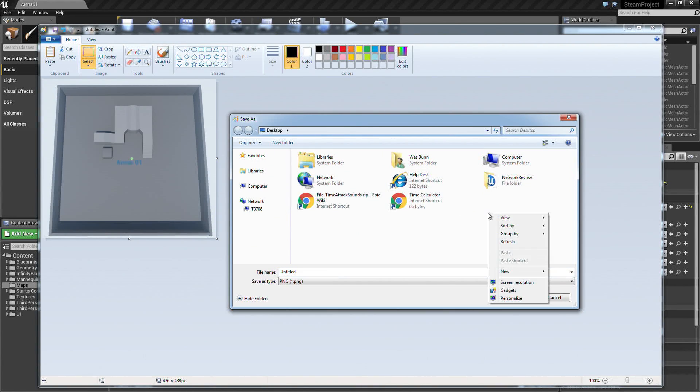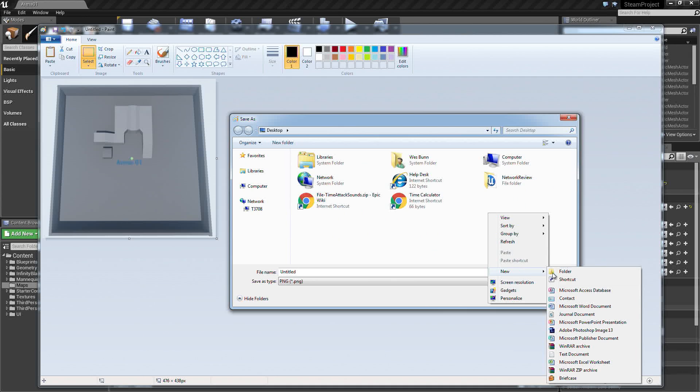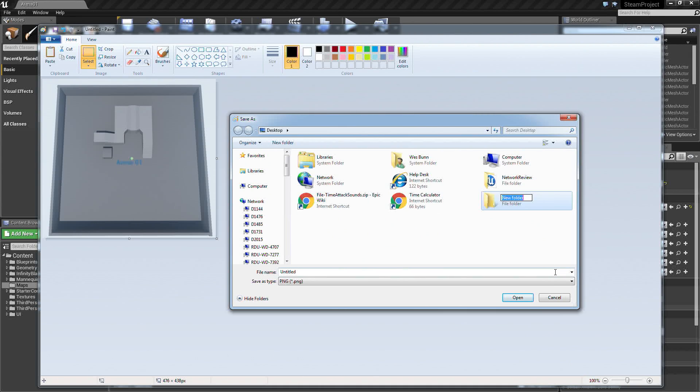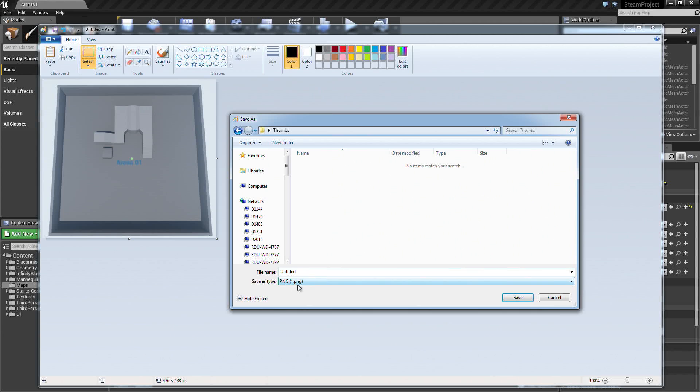Is this Desktop? Yes. Let me create a new folder on here. Let's call it Thumbs. Open it up. Make sure that it is a PNG. We will say Arena 01.